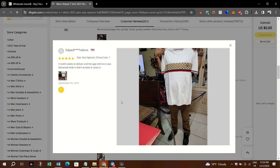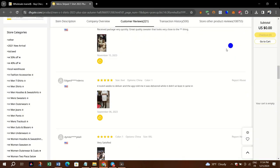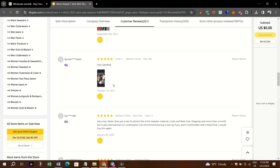Not all reviews will have pictures, so you might need to browse through multiple reviews to find ones with images.